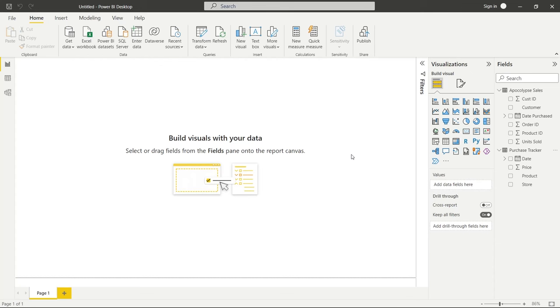So without further ado, let's jump on my screen and get started with the tutorial. All right, so before we get started, I wanted to remind you that you can find the data that we're going to be working with in this tutorial in the description. You can go and download it from my GitHub.